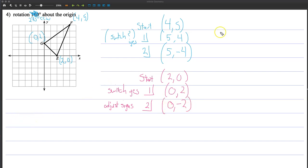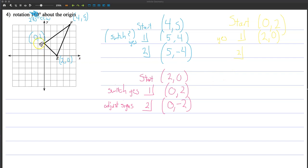Finally, point G is 0, 2. Step one: switch — yes, 270-degree rotation — so it becomes 2, 0. Step two: counterclockwise one, two, three quadrants — positive Xs, and the zero doesn't matter. My final point is 2, 0. So my final triangle will be at 5, negative 4; then 0, negative 2; and then 2, 0. So E happens to be G prime, this is F prime, and this is E prime.